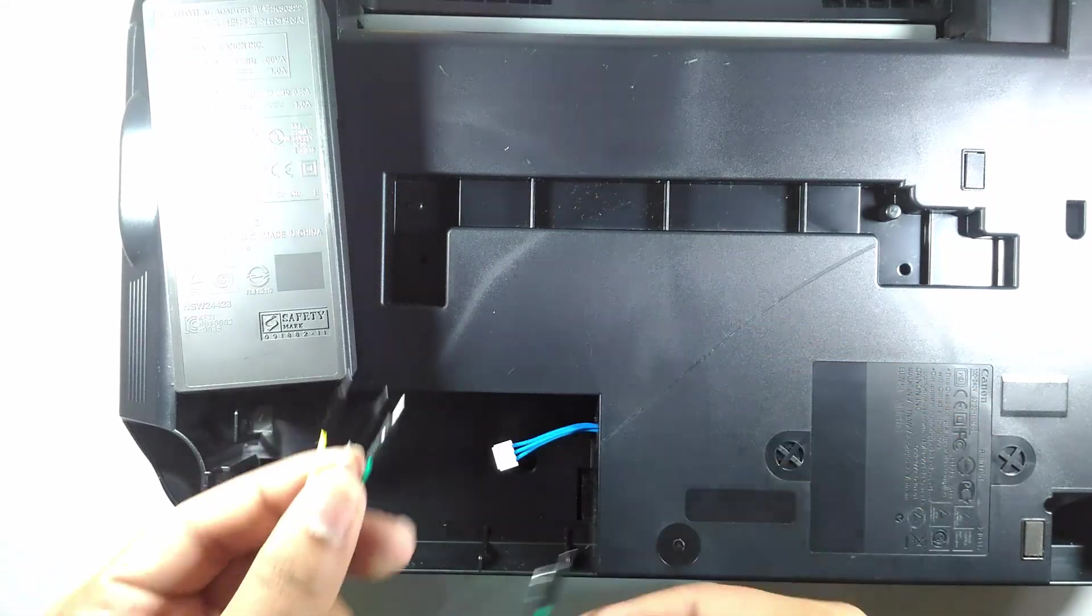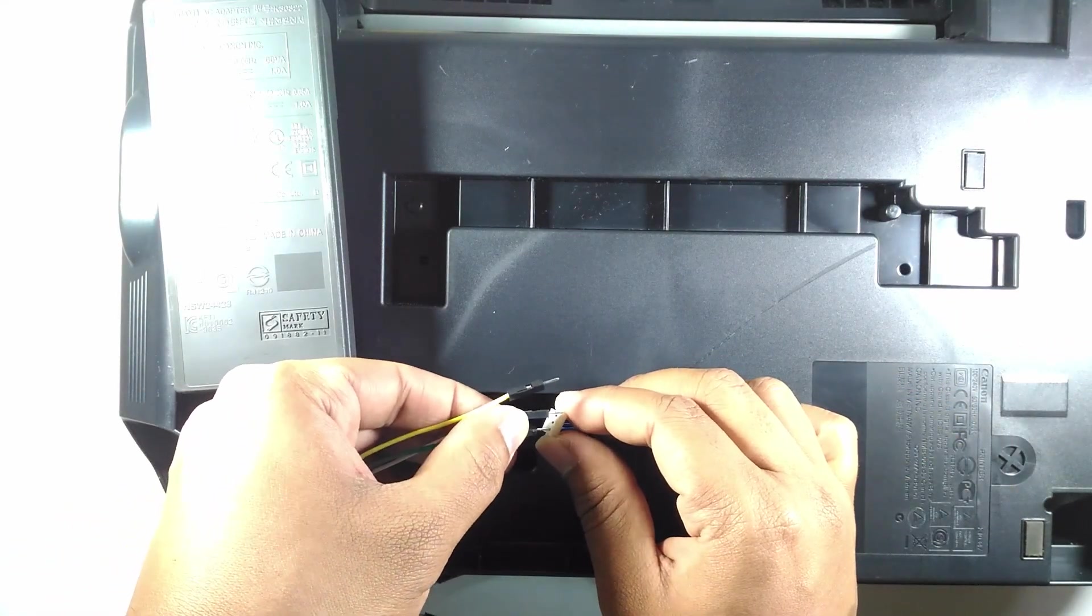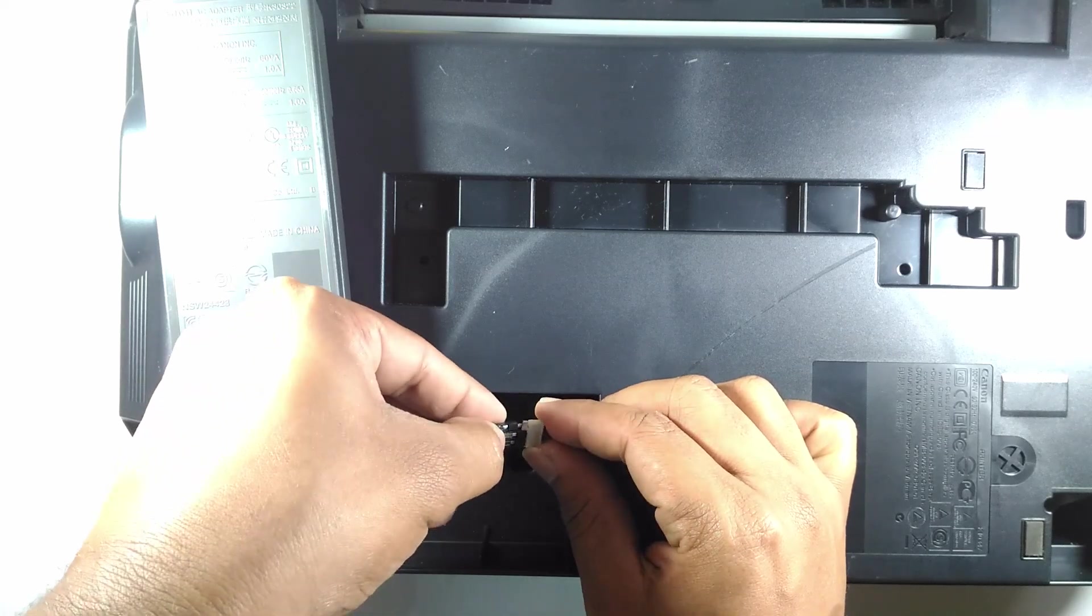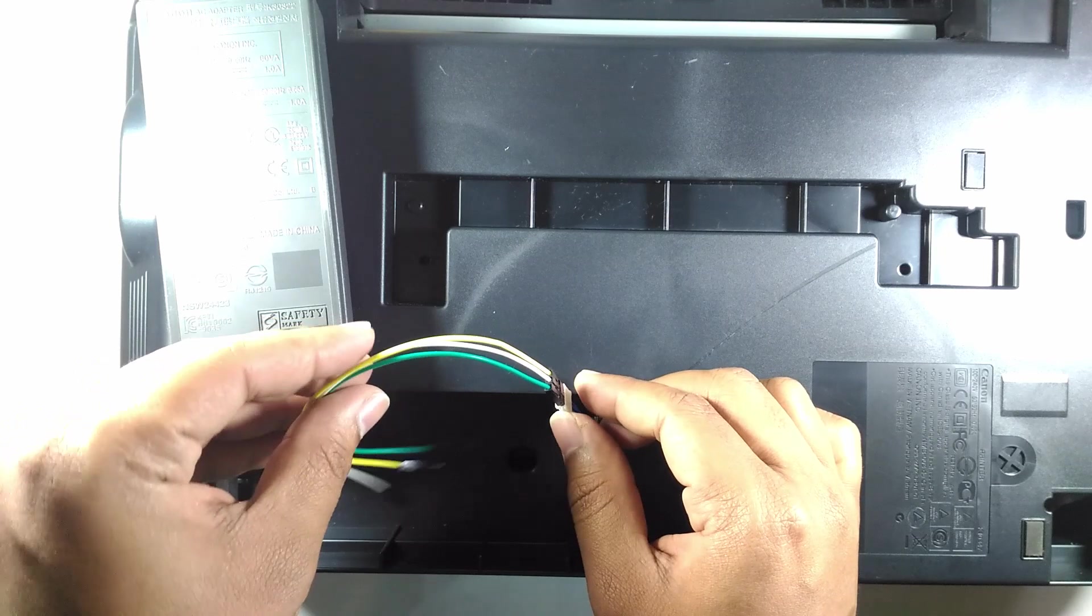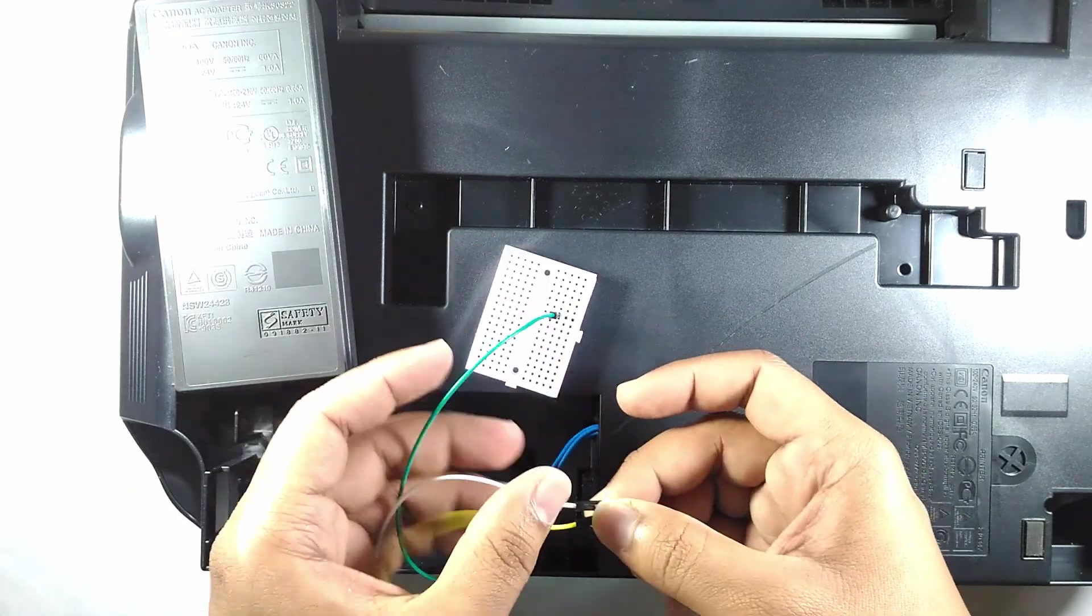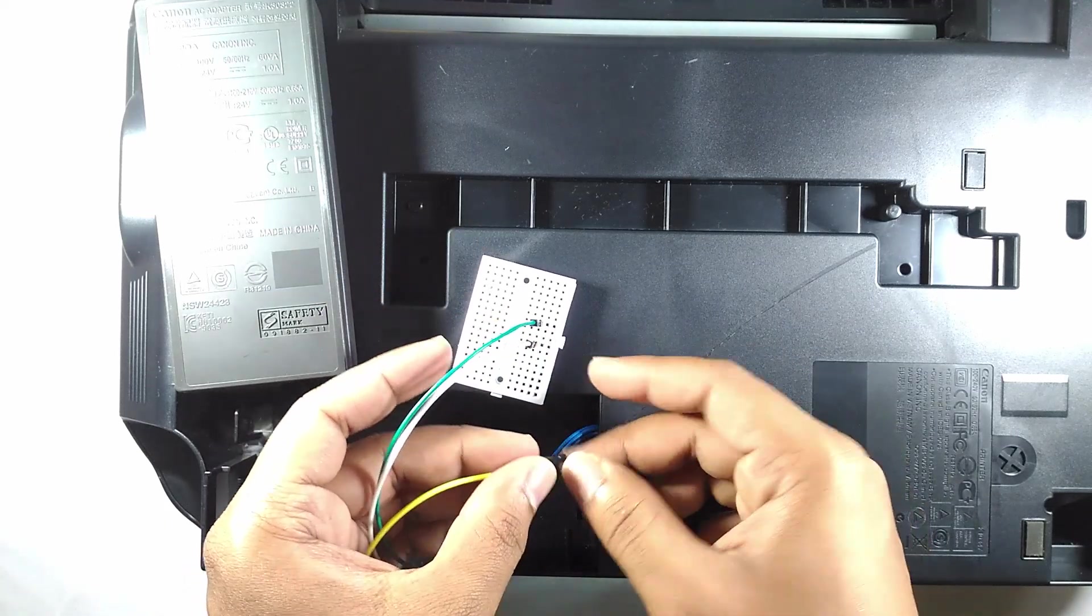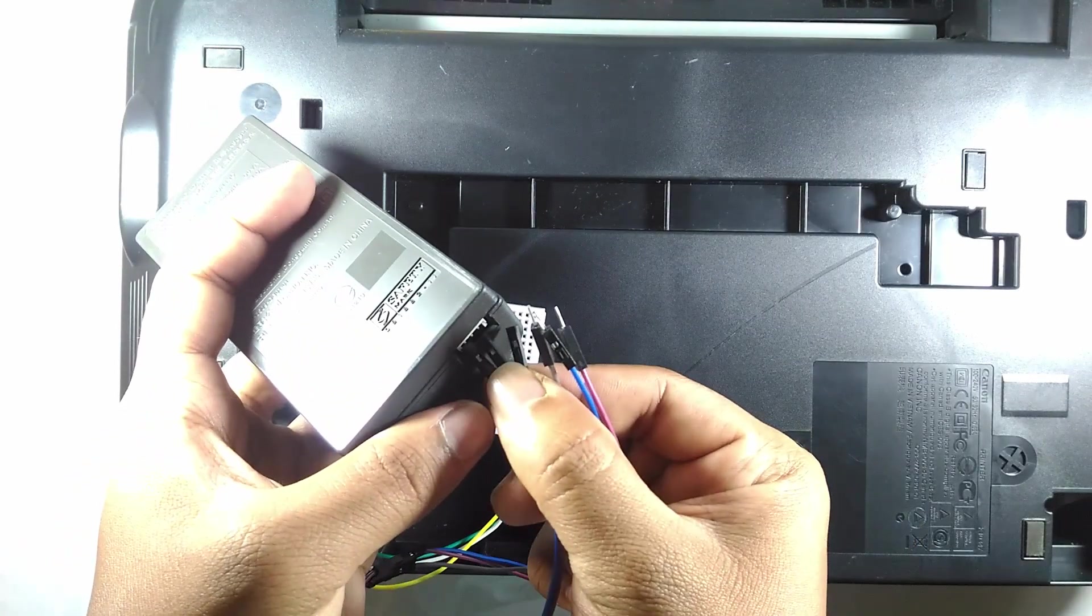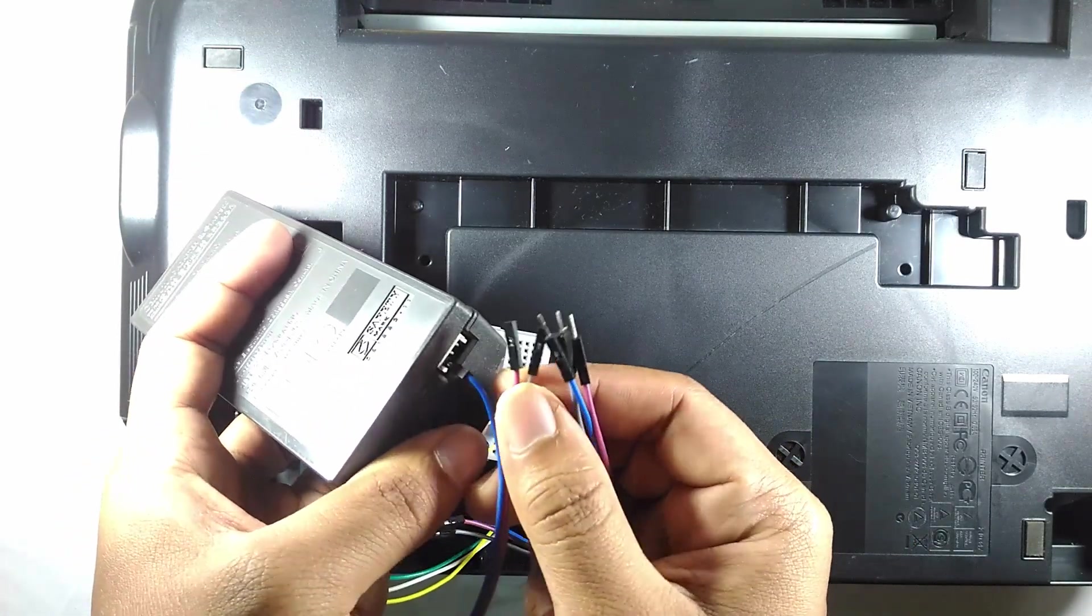I brought some Dupont cables along with me to connect the wires together. Say hello to my little friend, my mini breadboard. Oh yeah, and I need some female Duponts to connect to the power supply as well.